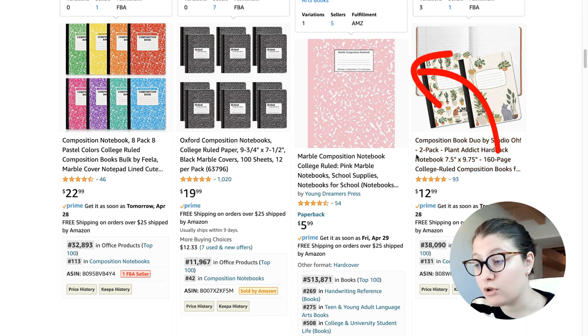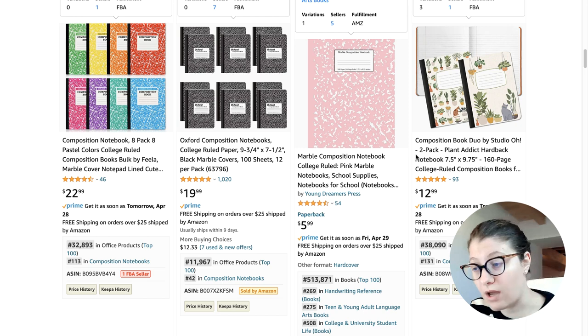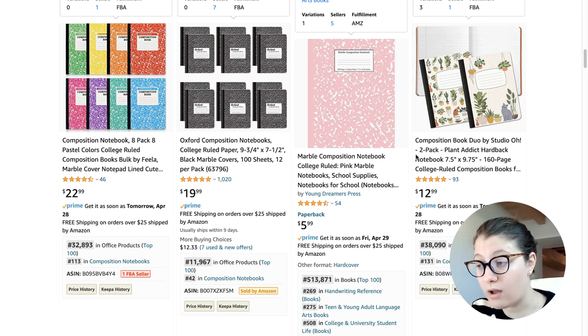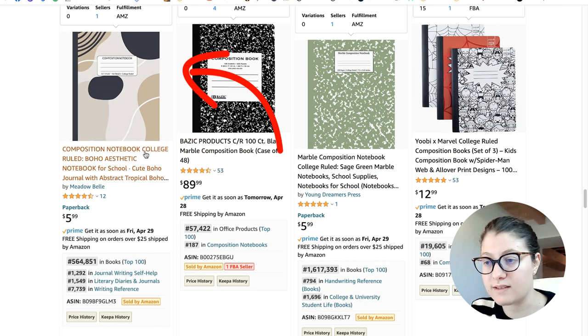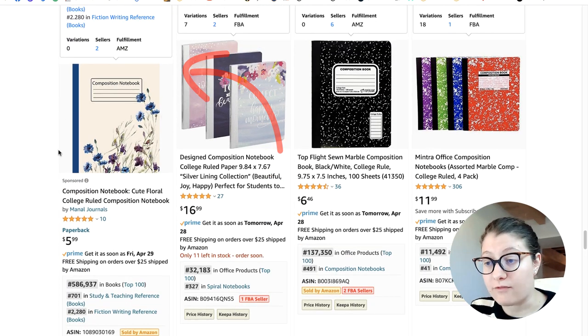For example, this one is a marble composition notebook college ruled — the same white label, the same stripe, a pattern on the background. And then there is one with a more abstract background on the front cover but the same elements are there. Some have flowers, some have cats. Now that we know what publishers are doing and what customers expect, we can take inspiration and start designing our cover.